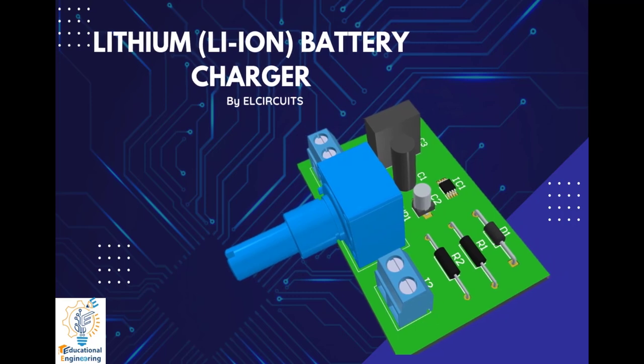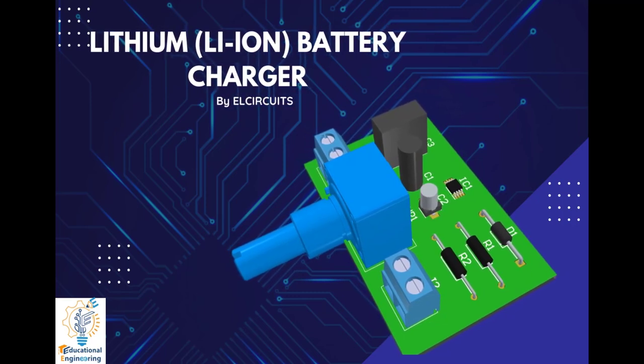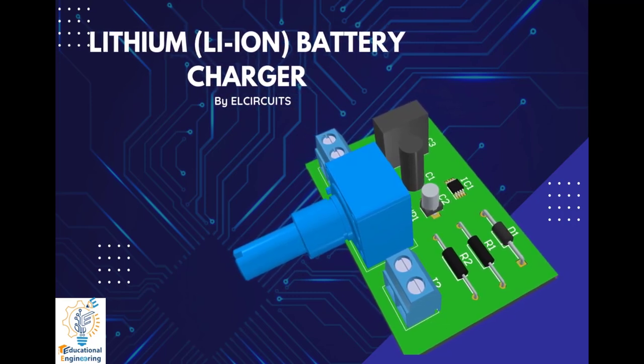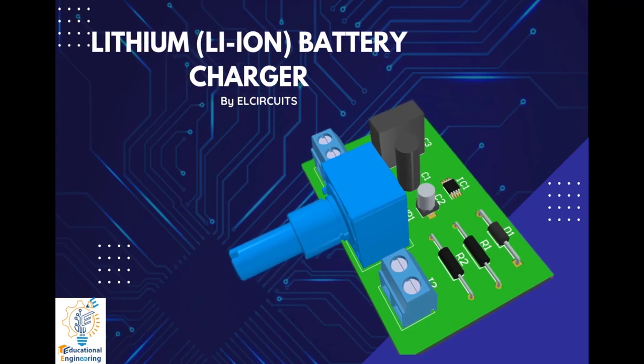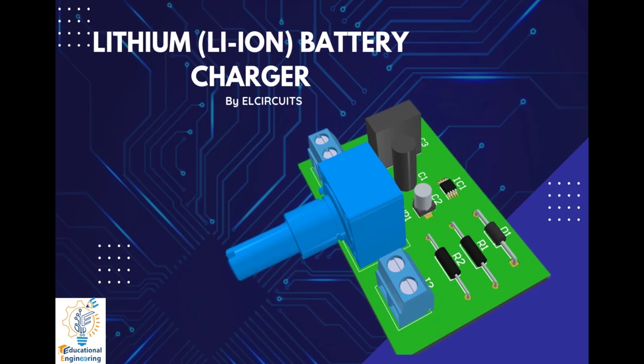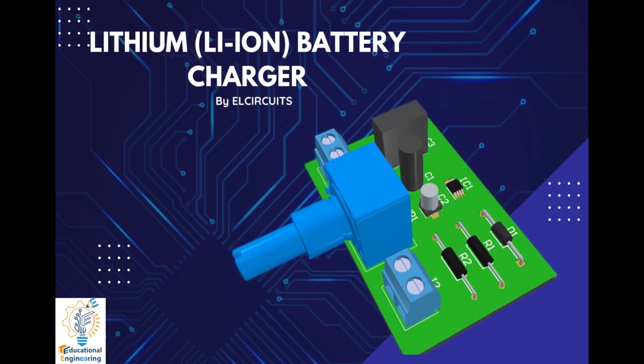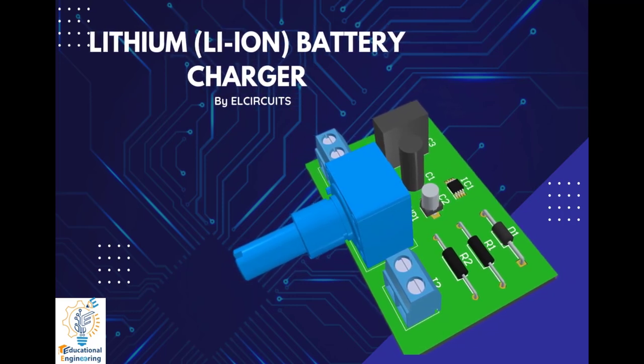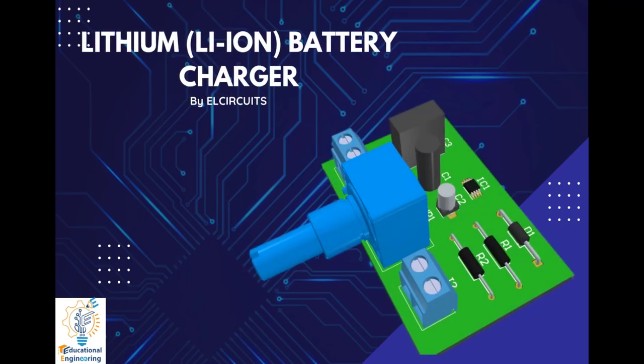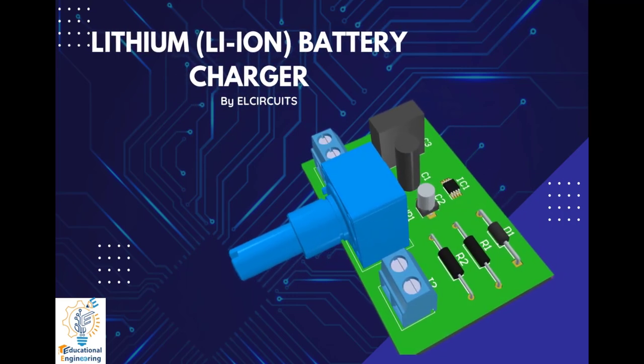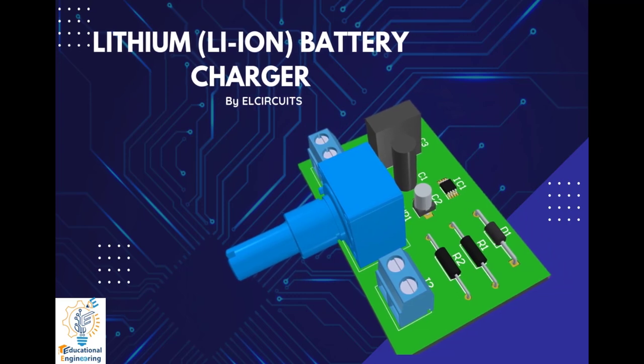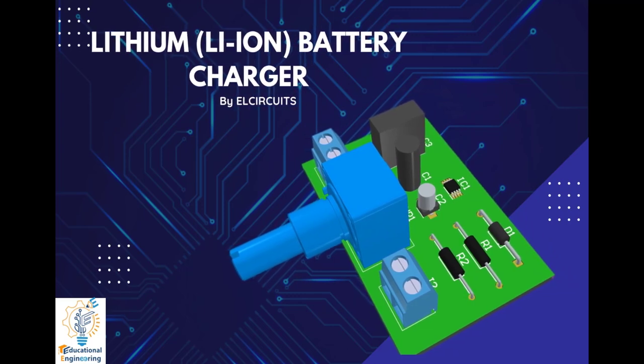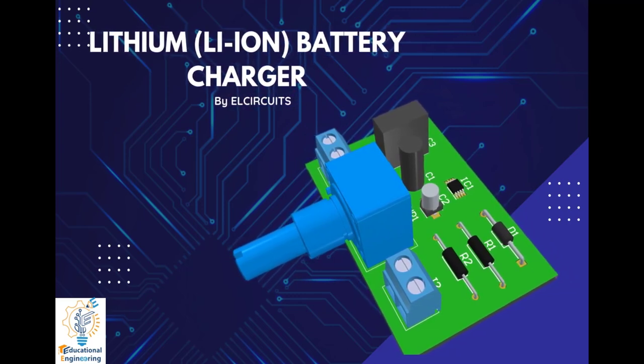This board uses LP2951IC. It is an adjustable micropower voltage regulator suitable for use in battery-powered systems. When we connect the power supply to this board and insert the battery, it checks the charging status, and when it detects a charge below the programmed one, it triggers the charging to complete the charge. So, let's go to Altium.